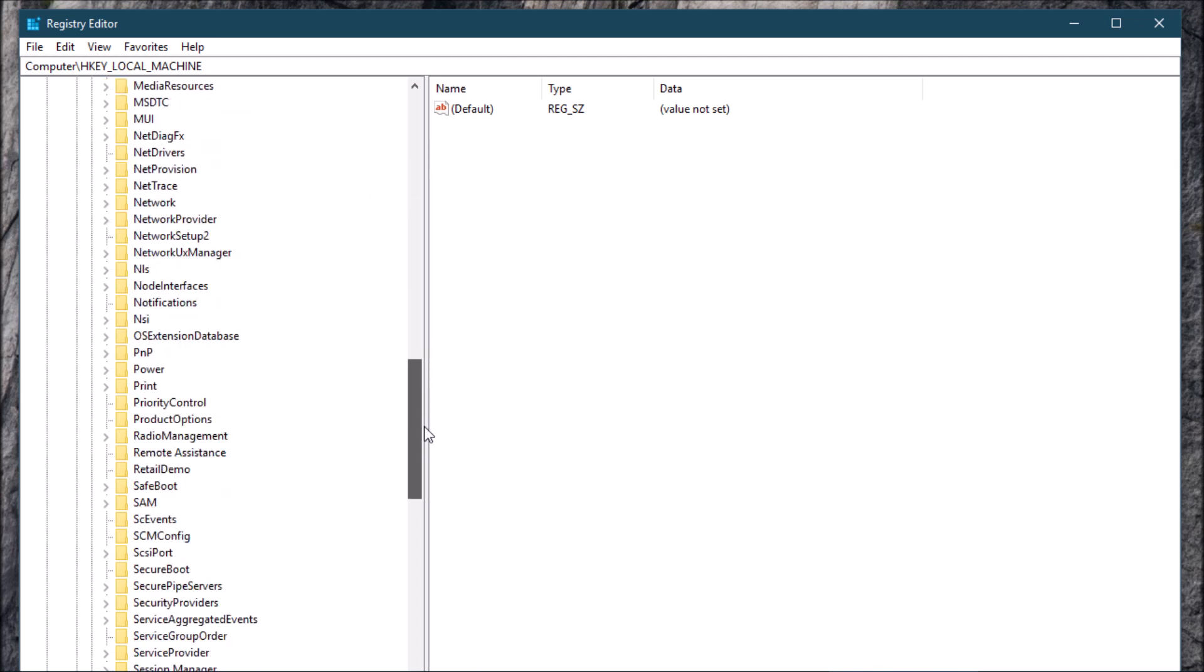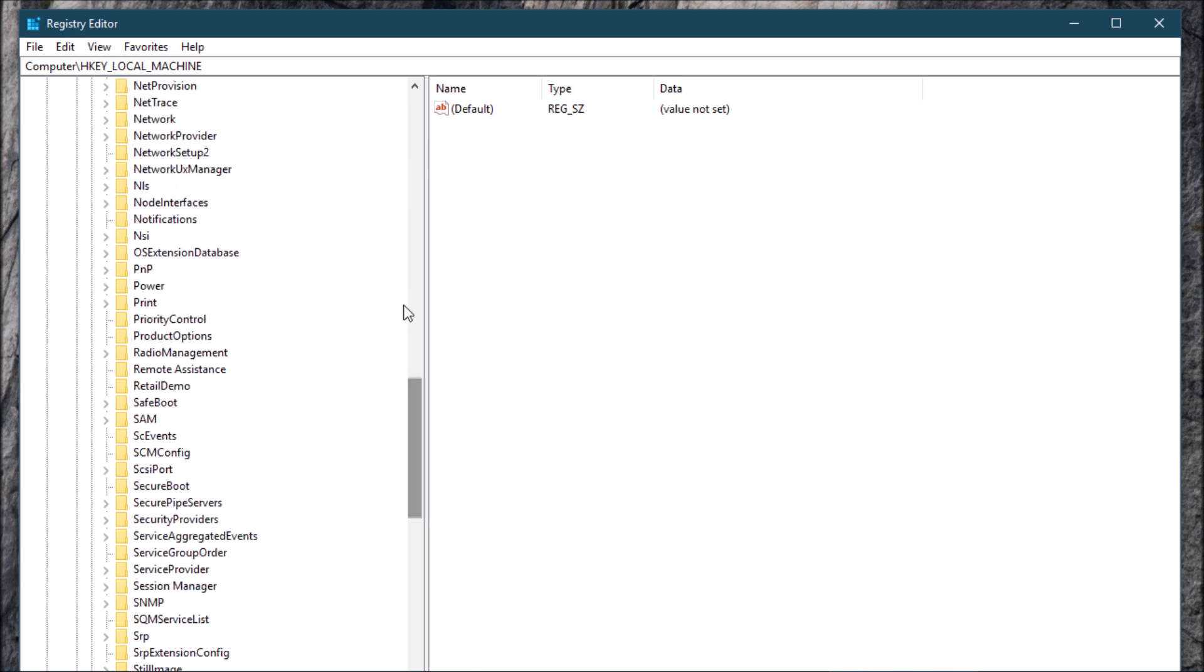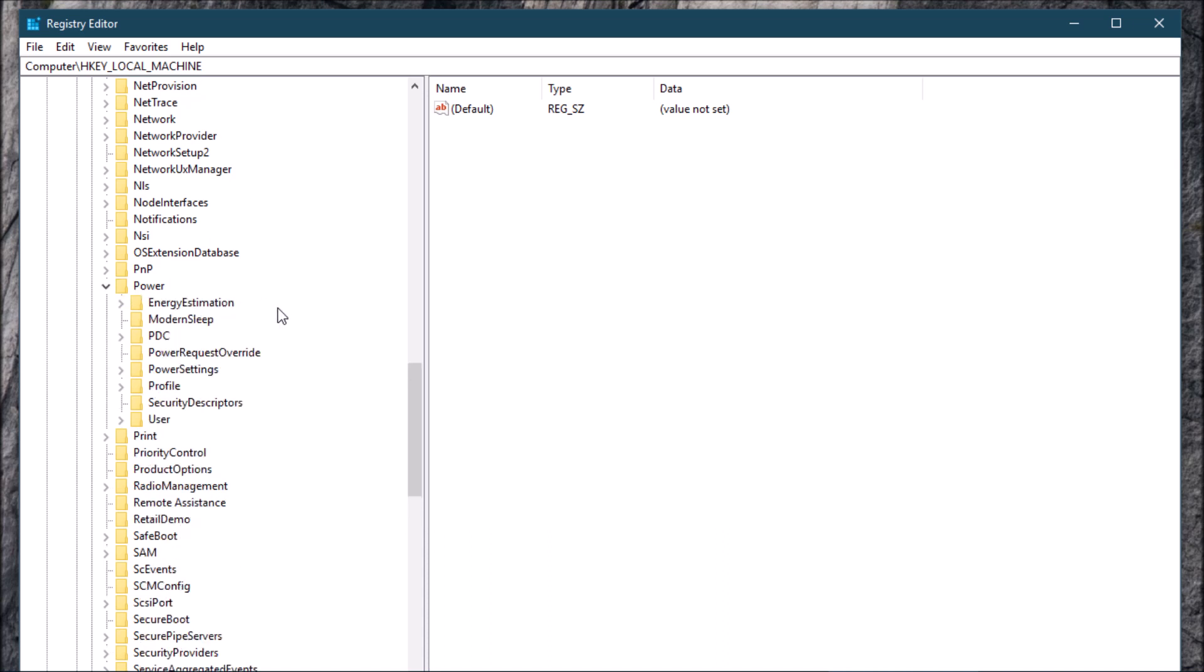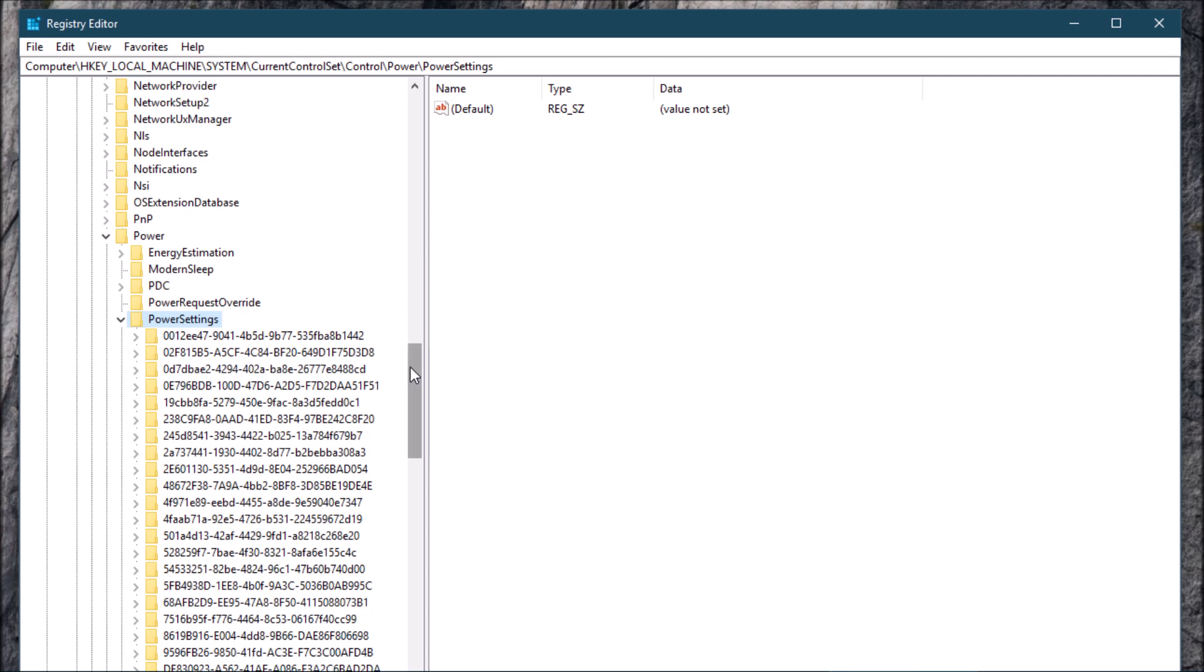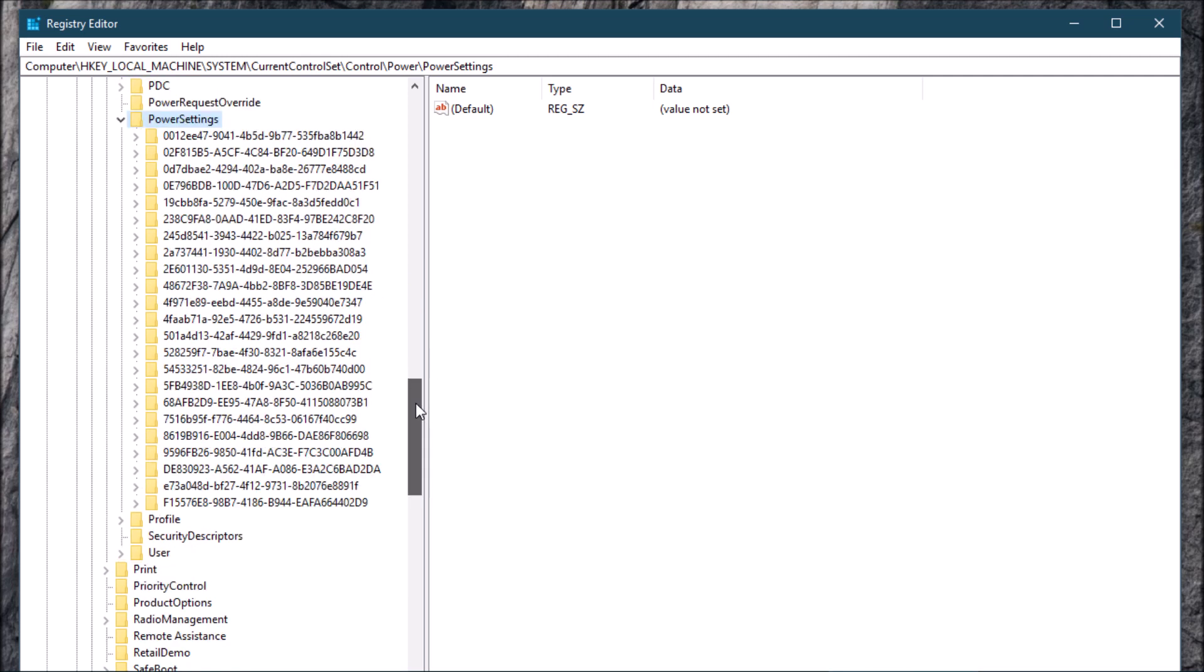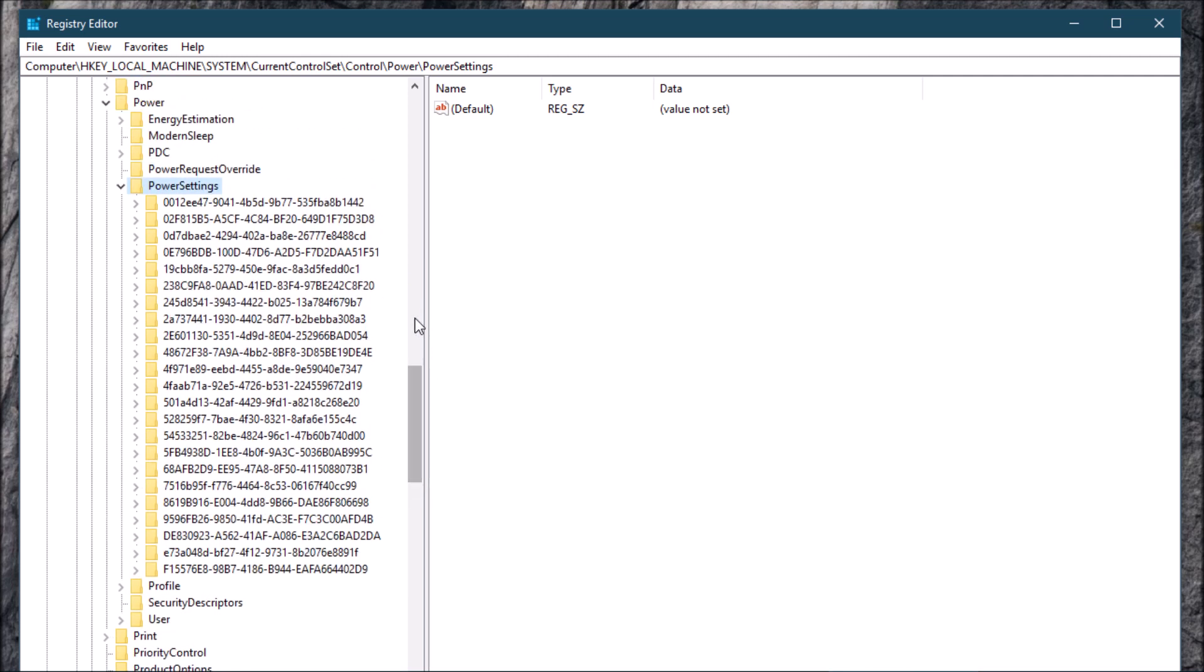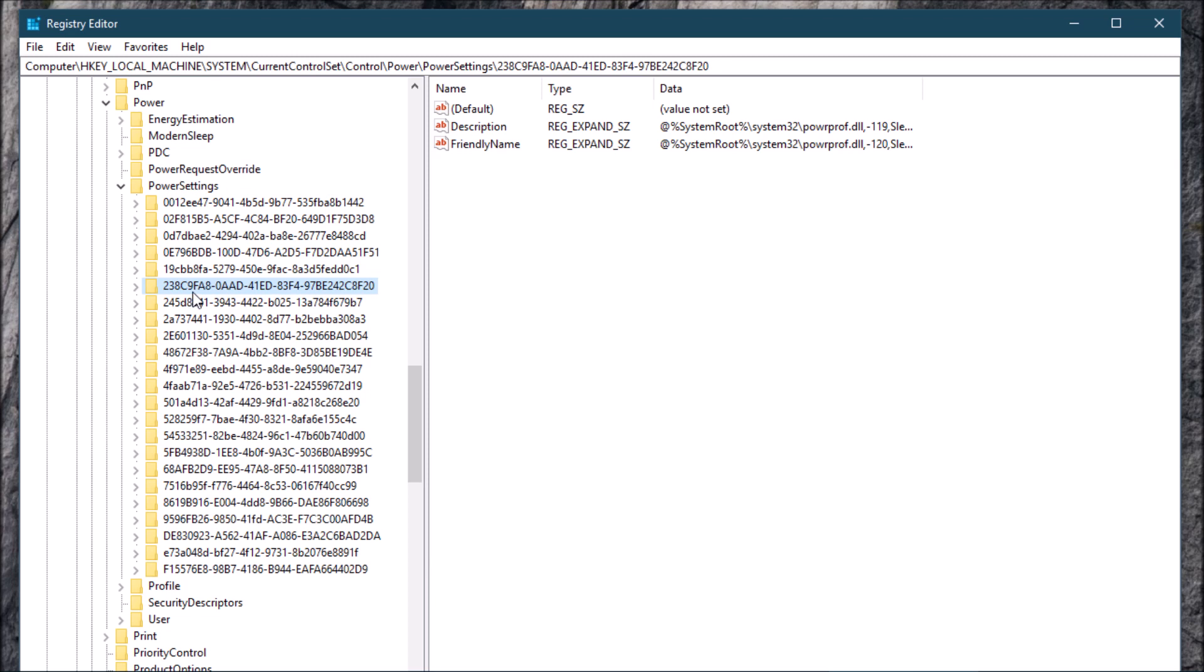Control. Now we're going to scroll down and we're going to go to Power, now we're going to go to PowerSettings. Now here's the tricky part - we're looking for a listing here that says 238C9F. Let's see, 238C9F. Okay, now that's it here.